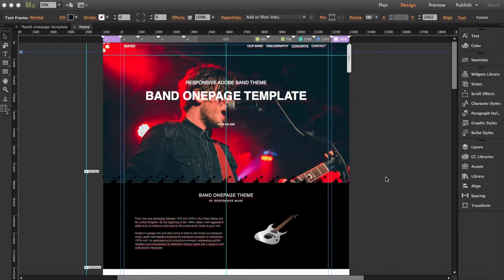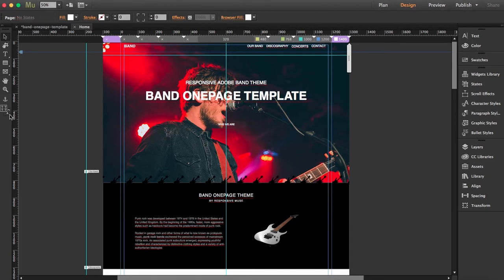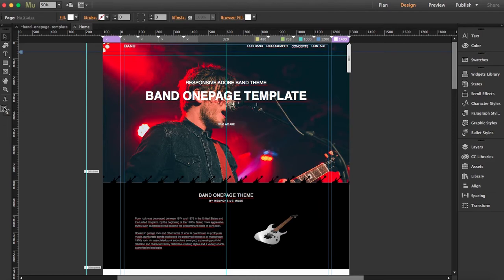In this tutorial I'm going to show you how to format your text in the different breakpoints. In the editor you will find two options: one is an icon that has four T's, and another one is a single icon with a T. I'll explain how to use these different tools using a premium template called Band One Page, though it will work the same with your own designs or any other template.